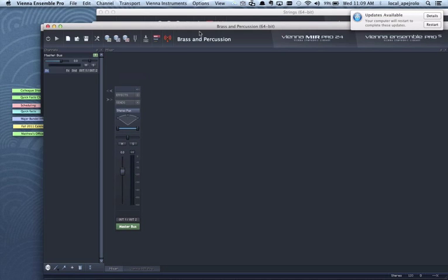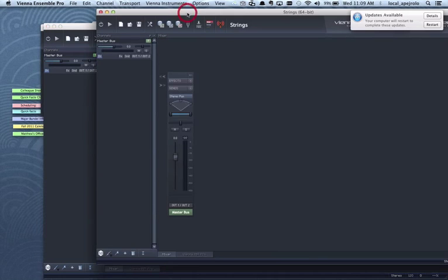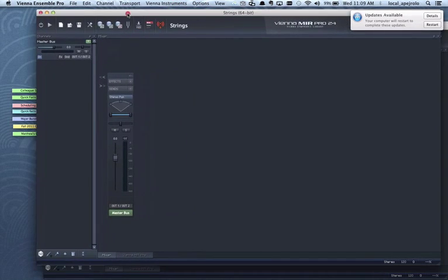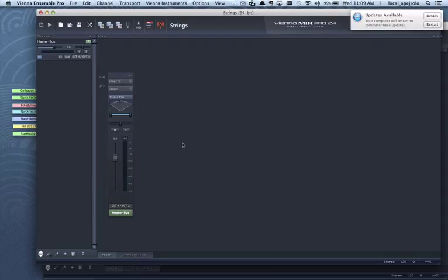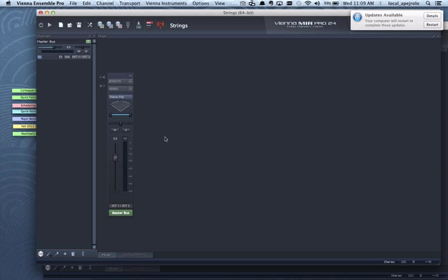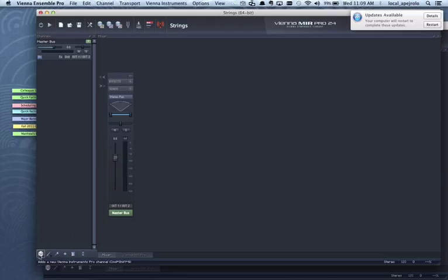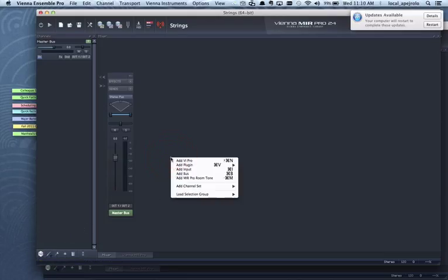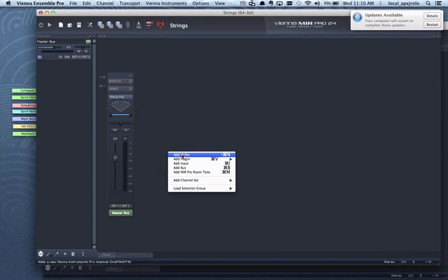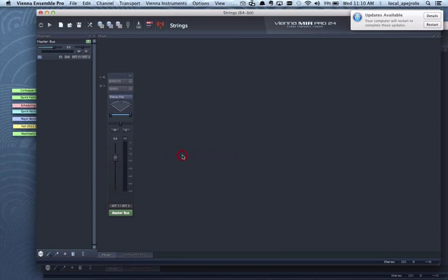I'm gonna work on the string first and I can populate this any way I want. So what I'm gonna do is to insert some instruments and I'm going to show you how to get started and then you can populate your instance with as many instruments as you want. So I'm gonna add a Vienna Instrument first.